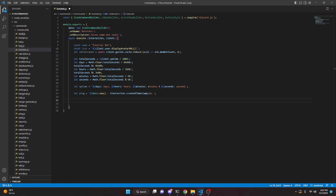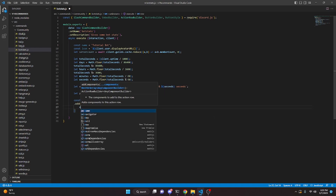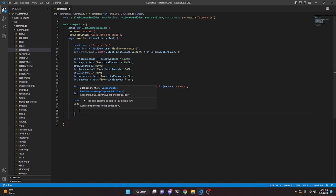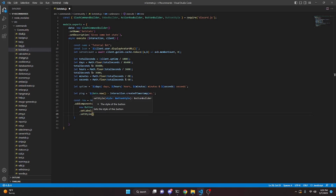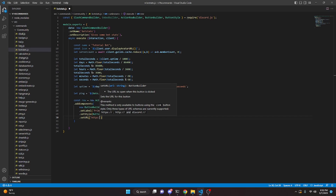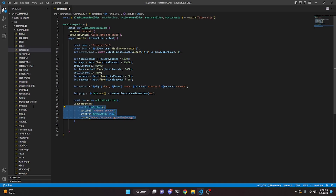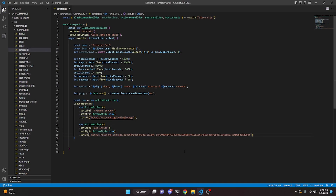Now we're going to make a couple of buttons. We do const row equals new ActionRowBuilder() and call addComponents(). Inside we put new ButtonBuilder() with setLabel('Primary Server'), setStyle(ButtonStyle.Link), and setURL('https://discord.gg/codinglounge'). We copy that button and add a second one with setLabel('Bot Invite') and paste in your bot invite link. You can add as many buttons as you want — this part is optional but recommended.